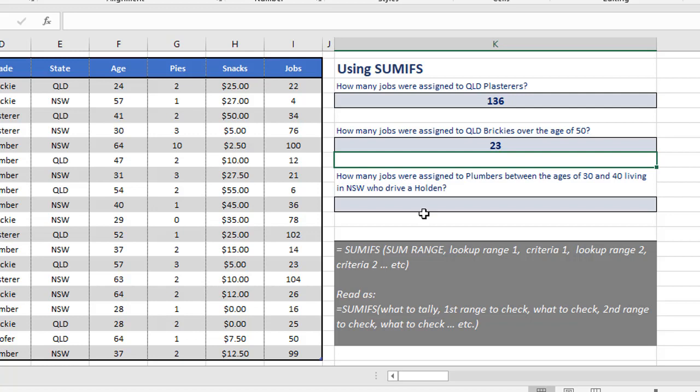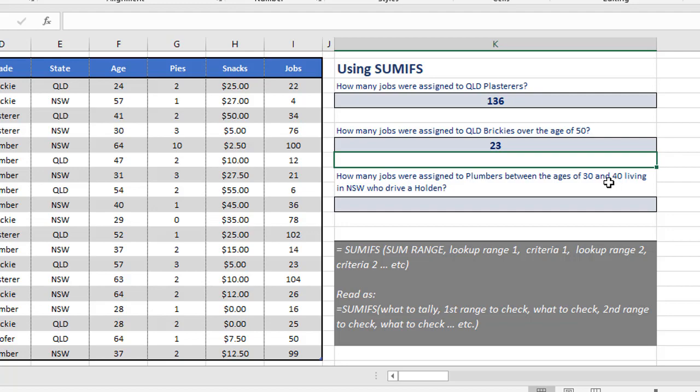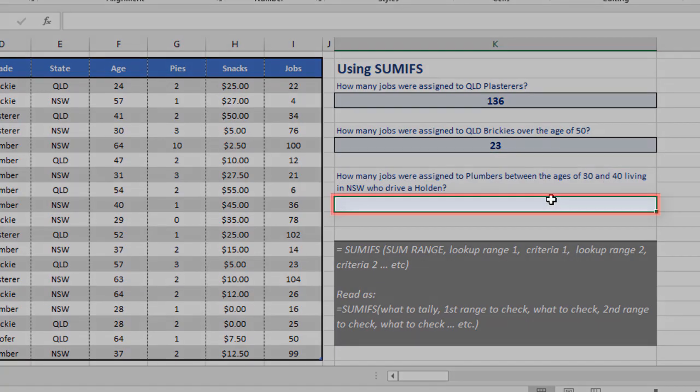The one tricky part to this is the bit that says between the ages of 30 and 40. You can't just use one criteria for that, like greater than or less than. What you need to do with any sort of between situation is to break that down into two separate criteria. So we need to check the age for greater than or equal to 30, that's our first check. And then we need to check the age again for less than or equal to 40, that's our second check. But it's on the same range, and that's fine.